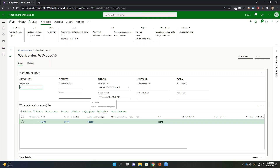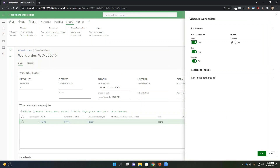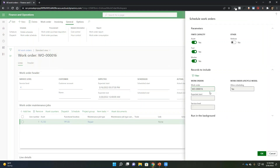One thing I can do is go through and update the state of this — say, for example, that I'm ready for this to be scheduled or dispatched. As a manager of this work order, I could click on the schedule-based capabilities and have the system look at the rules we set up for the asset, the tool, and the worker to align what resource will be used for this particular repair.